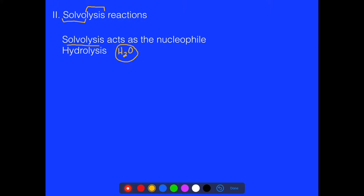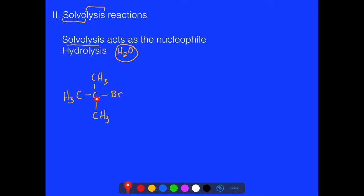Let's take a look at what this might look like. We have three methyl groups attached to a carbon, and then we have a bromine. You might think about whether this carbon is primary, secondary, or tertiary — of course, it's tertiary, because it has three carbon groups attached to it, plus the bromine.